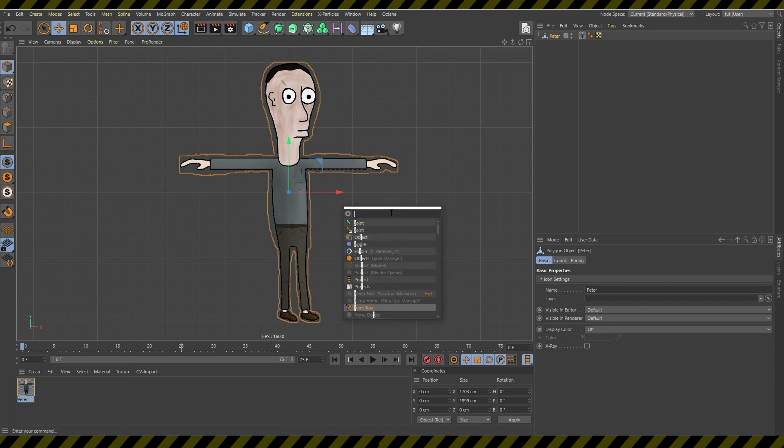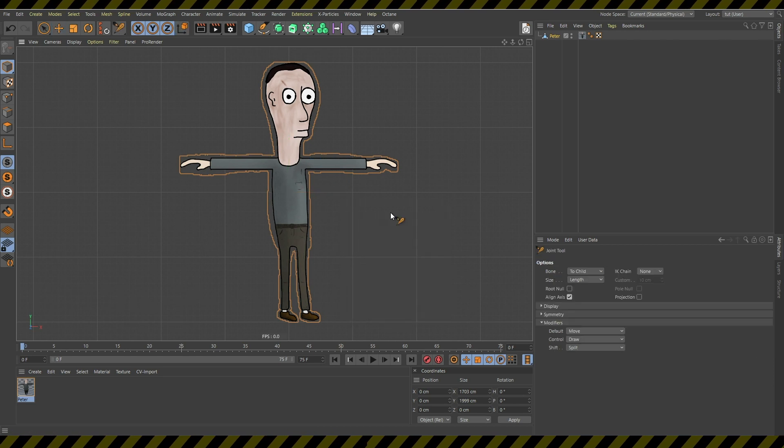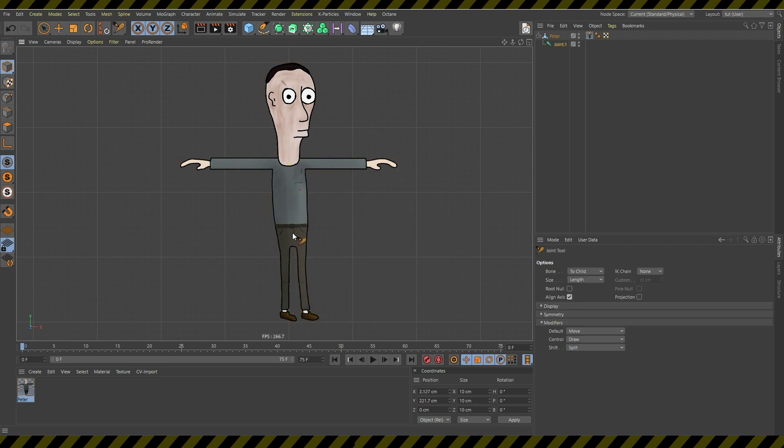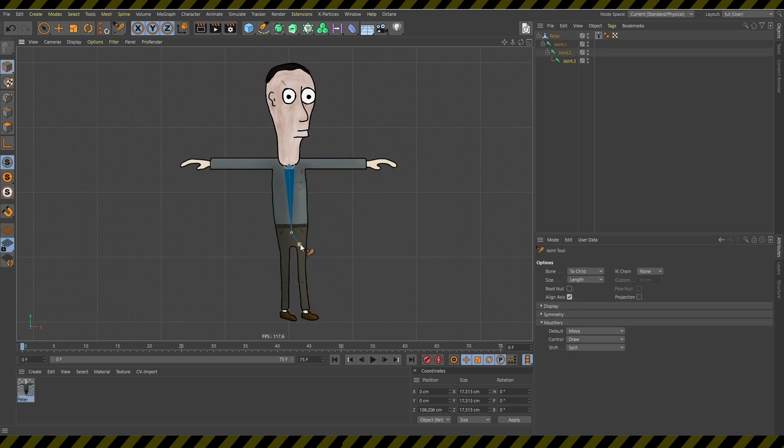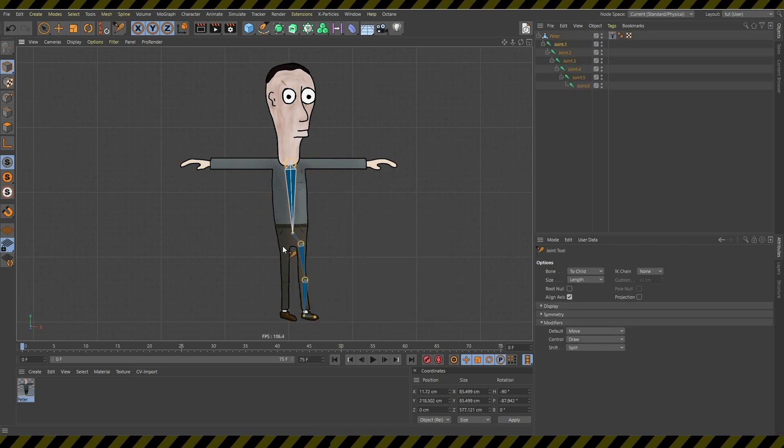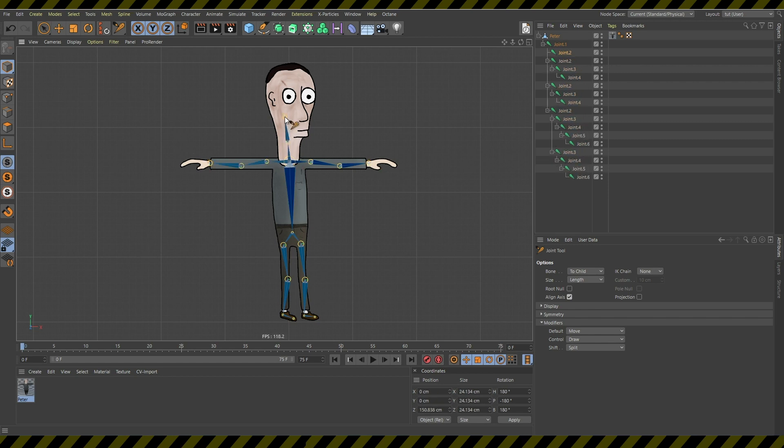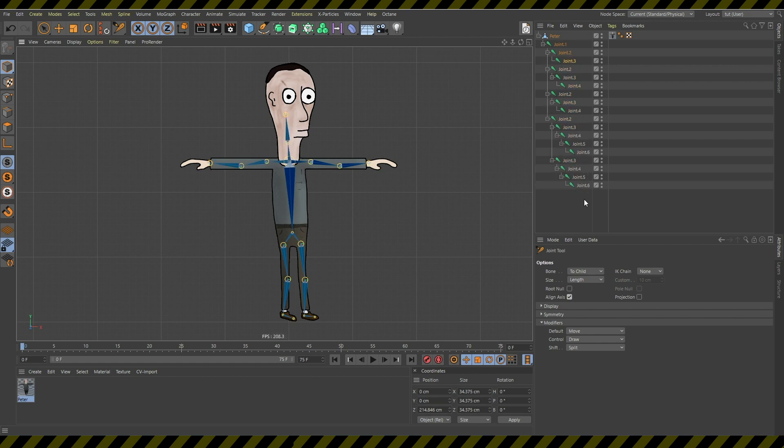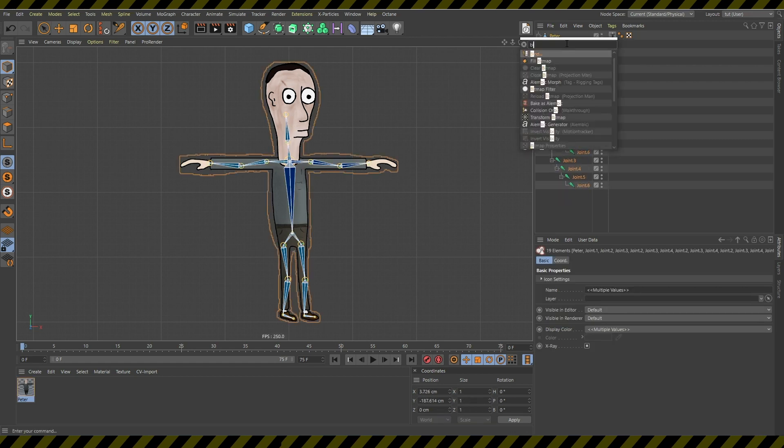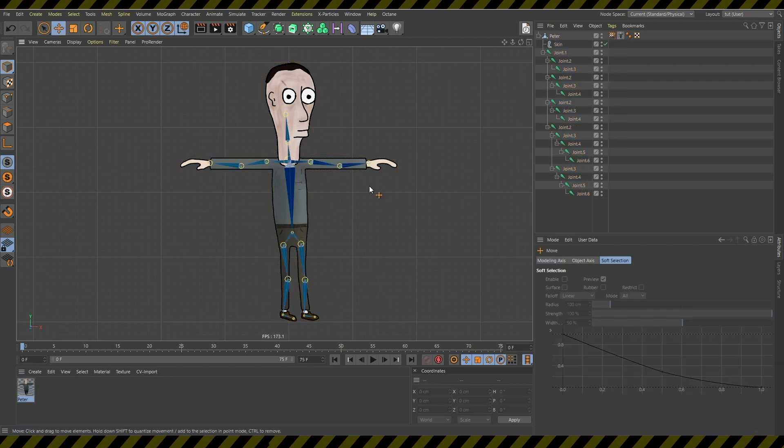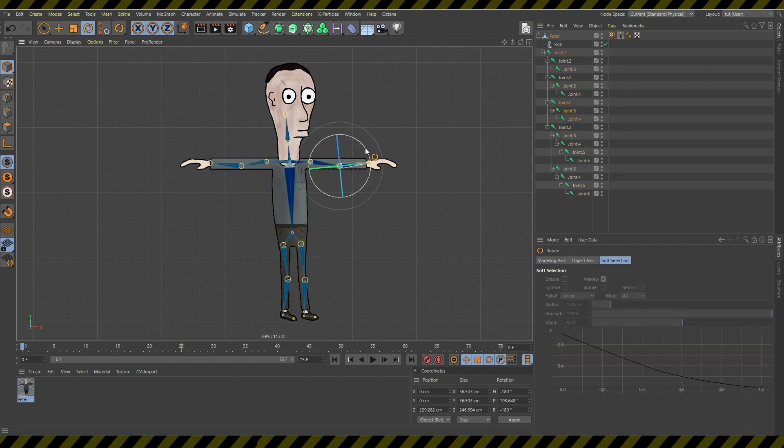Next you create some joints for your character using the joint tool for arms, for legs, for the head and neck. And then you bind them together using the bind command.